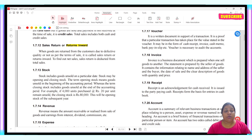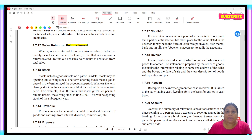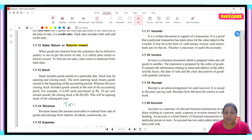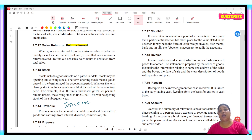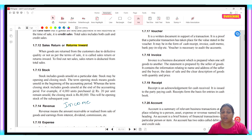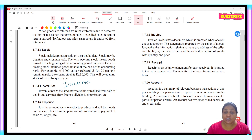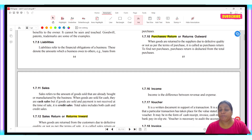Next word is revenue. Revenue means the amount receivable or realized from the sale of goods and earnings from interest, dividend, and commission. So whatever income comes in — whether through sales, interest received, or commission received — we call it revenue. Expenditure is what you have paid out — a bill, salary, rent, commission, or interest paid — we call those expenses.